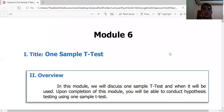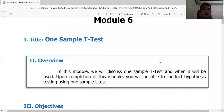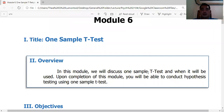Welcome back to another video. This is video number 6 for module 6. This module class will be discussing the one-sample t-test. The one-sample t-test is rarely used in psychological research.